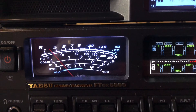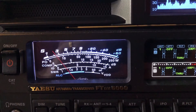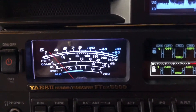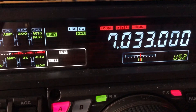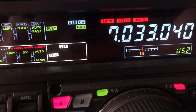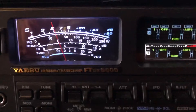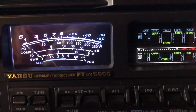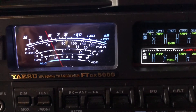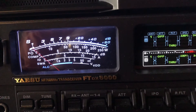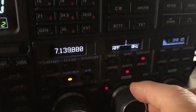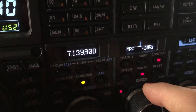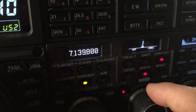Narrowed the DSP down to 100 Hertz. We got the other station in there now — he's a little bit high. There he is. Now, APF — audio peak filter.